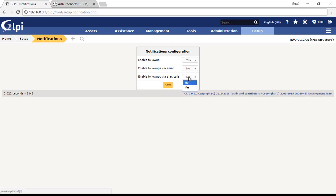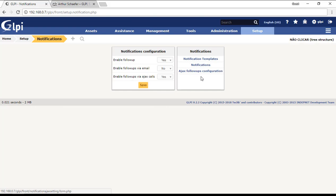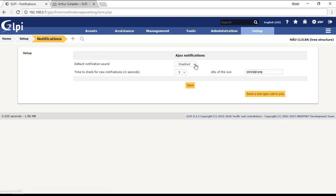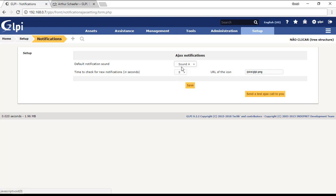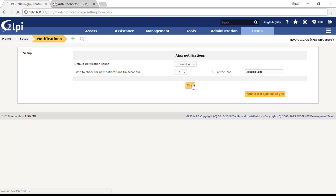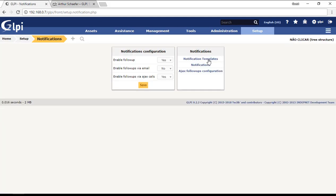Here you have three options: the first is notification templates, the second is notifications, and then Ajax follow-ups configuration. For Ajax we are going to configure this to have sound. Here we are going to just choose a sound and then save. Your browser will not just show the Ajax notifications but also sound the song that you choose here. You can save it here and then you go to notifications again, notification templates.